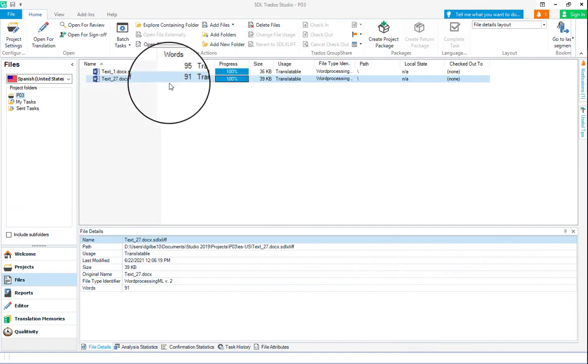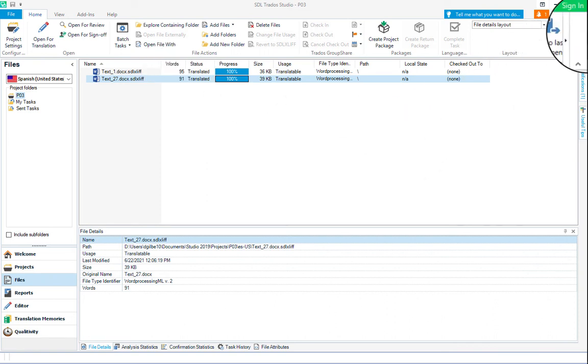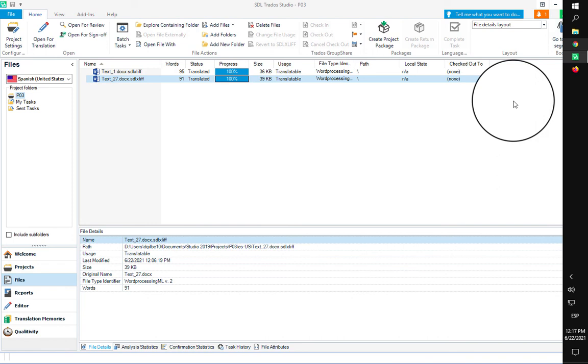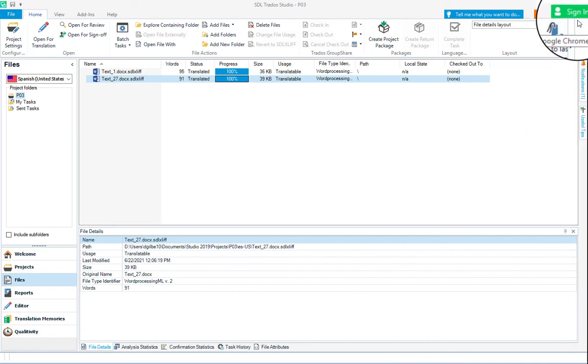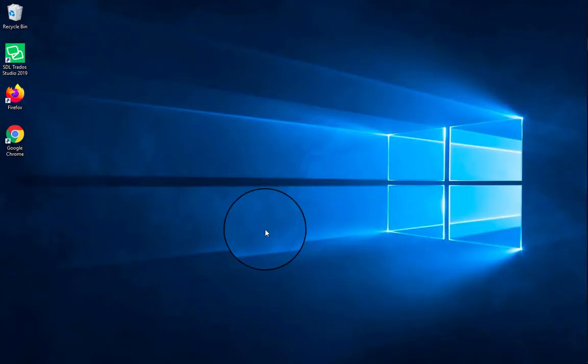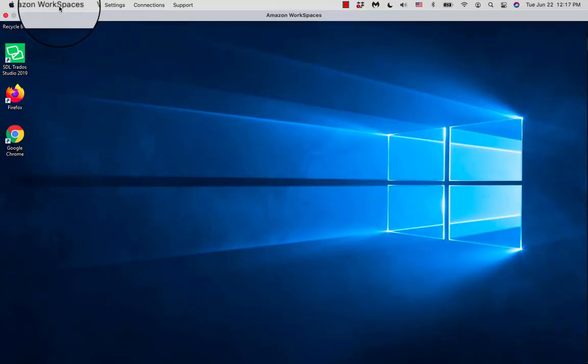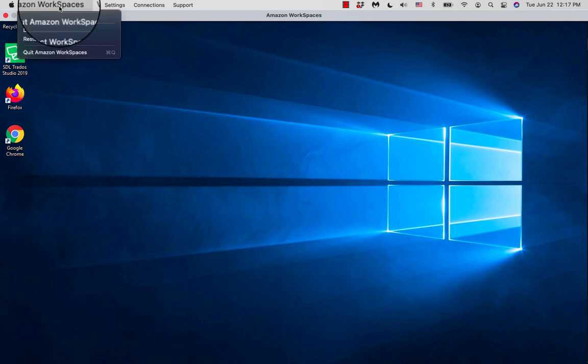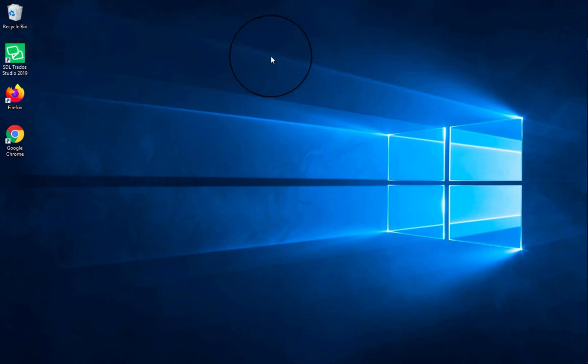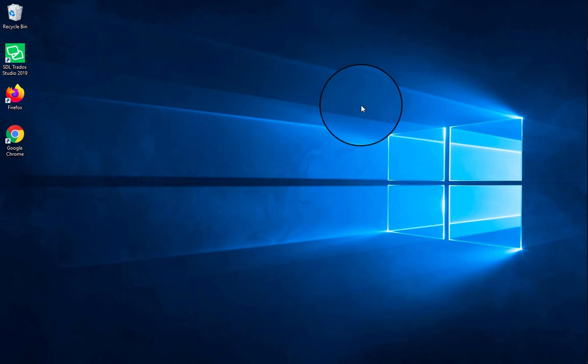Once you're done with all of the files that you were assigned in your project, all you have to do is close Trados Studio, hit the X there, and then you can quit Amazon Workspaces and just email me and tell me that you're done. But really, I have a whole other video that explains the important things for this experiment. This was just mainly to explain Trados Studio for those who haven't used Trados Studio ever or in a while, just so there's a good refresher.